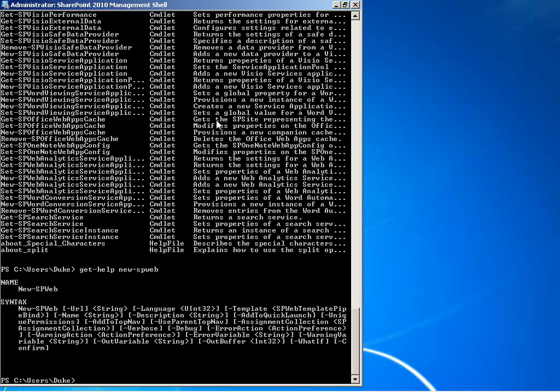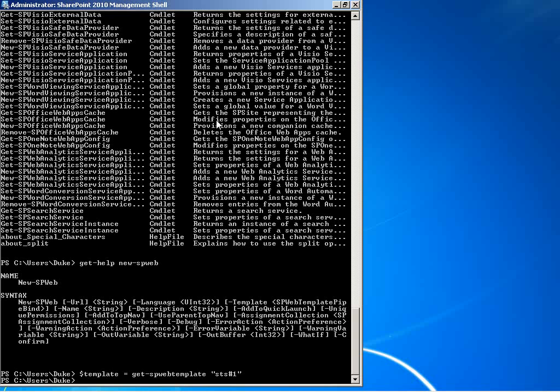Now we notice that one of the parameters is template. To specify a template for our new chemistry 600 site, we need to get a template variable. We can do so by saying $template and set that equal to git spweb template with a certain parameter. In this case, it'll be sts pound one, which is a blank site.